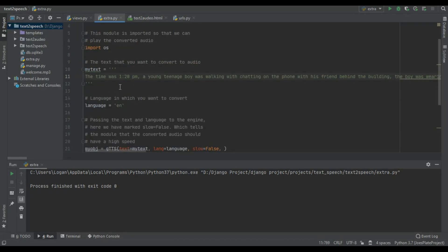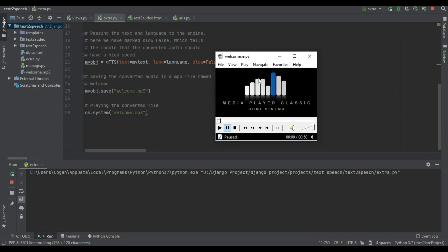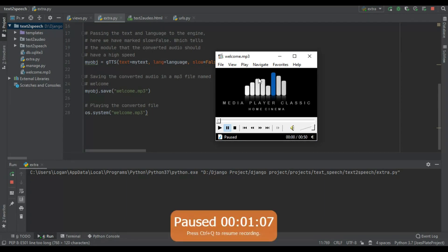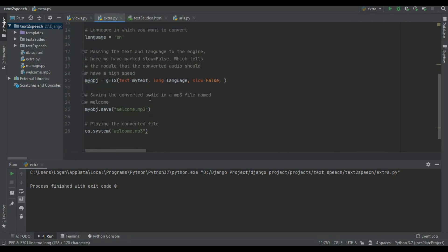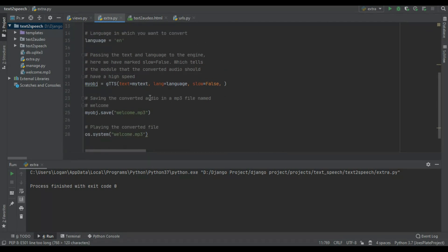This is a paragraph from my novel — it's opening in an MP3 player, but on the website we're going to play it directly in the browser. For example: 'Time was 1:20. A young teenage boy was walking and chatting on the phone with his friend behind the building.' That was the generated voice.